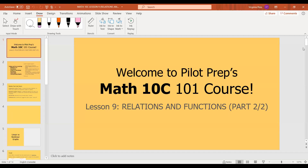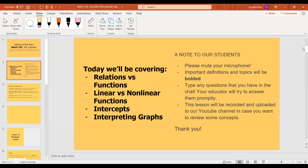Hello, welcome back. This week we're going to continue on last week's lesson — continuing on relations and functions. Today we're covering relations and functions as a review, linear versus nonlinear functions and intercepts, and we're also going to learn how to interpret graphs.